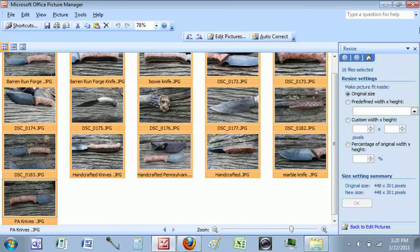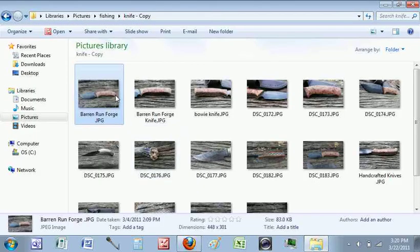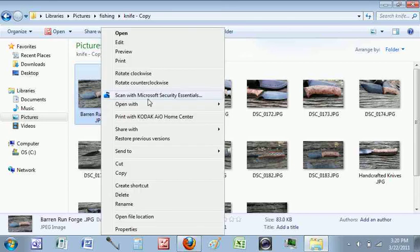A progress bar opens up — you can't see it in Capture Fox — and that's it, all pictures resized just like that.